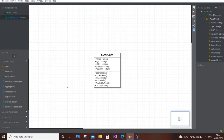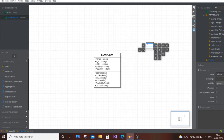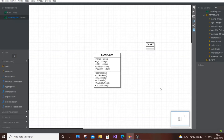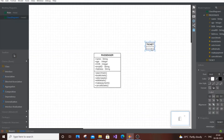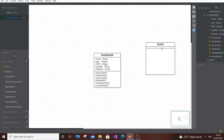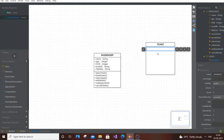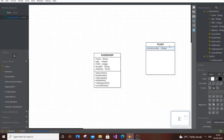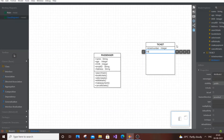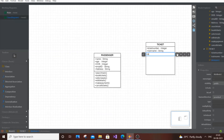Our next class is Ticket. Place a new class and rename it to Ticket. Think of it as a paper ticket. The attributes are: ticket number, of type Integer; train name, of type String; and train number, of type Integer.